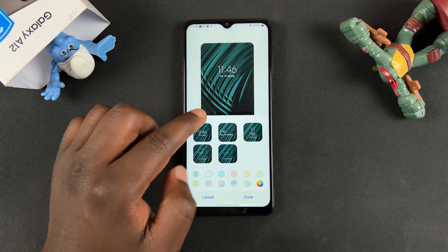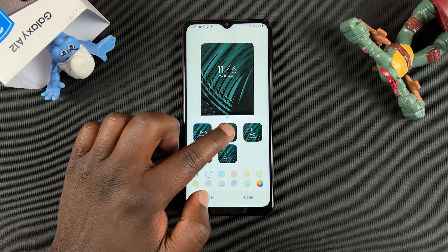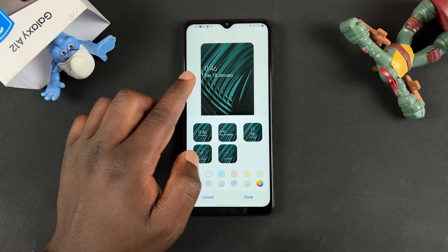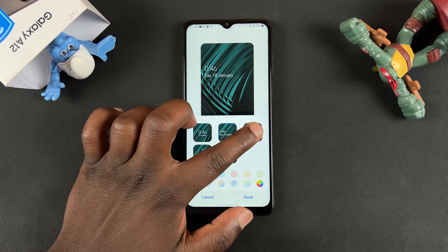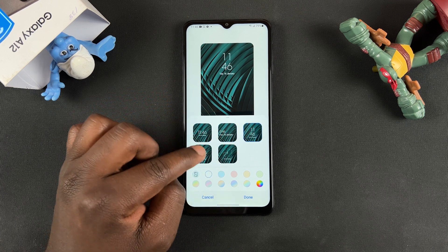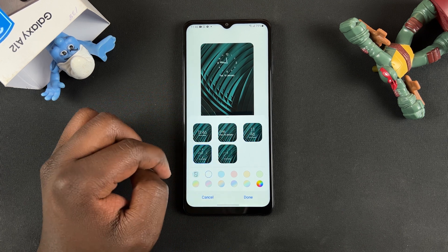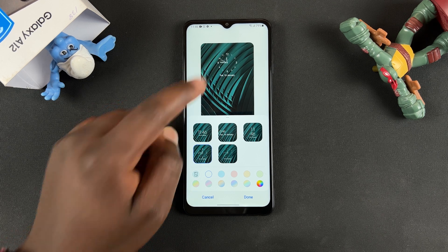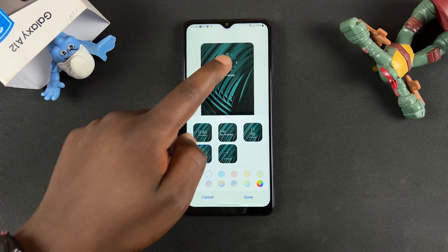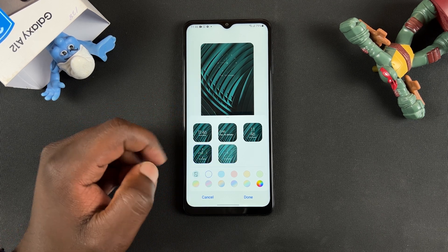Now you can see different clock style formats right here, and you can actually see the live preview of what it's going to look like when you finally set it.